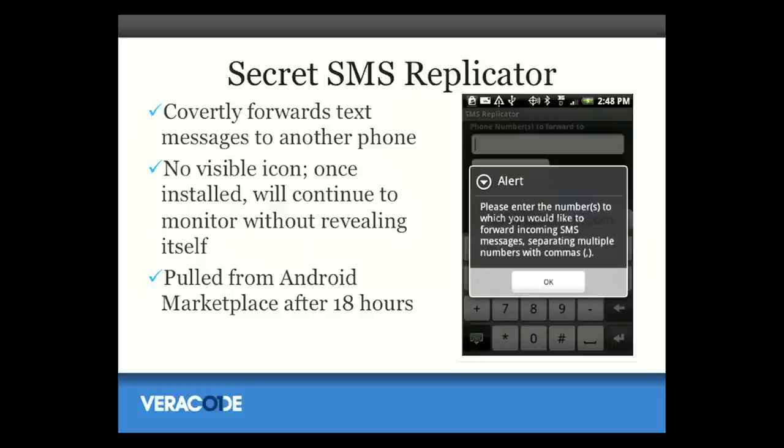One of the first examples of this was a program called Secret SMS Replicator. It was in the Android marketplace a couple of years ago. The idea was: if you had access to someone's Android phone that you wanted to spy on — maybe your spouse — you could download this app, install it, and configure it to send an SMS text message to you with a copy of every SMS text message they received. This was in violation of the App Store terms of service and was removed from the Android marketplace within 18 hours. A very small number of people were at risk. I think if it had been called something less obvious than Secret SMS Replicator, it probably would have worked better.